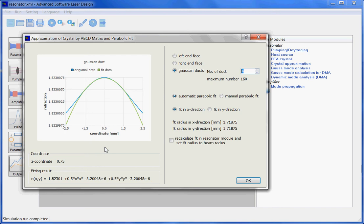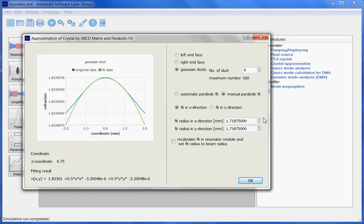This fit radius can be calculated automatically by ASLD and a suitable algorithm. And in this case, the fit radius is 1.7 mm. But you also can manually change this radius by hand.